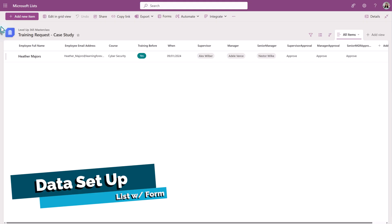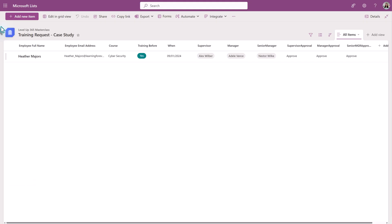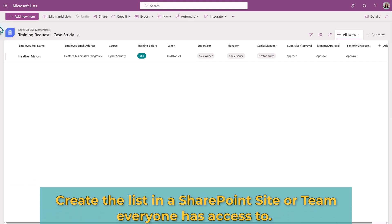Before we build the flow, let's look at how the data was set up to support the approval process and the Power Automate flow.